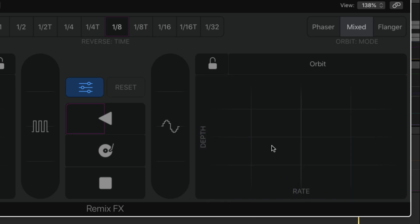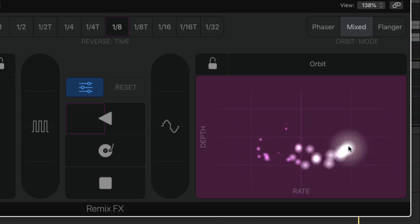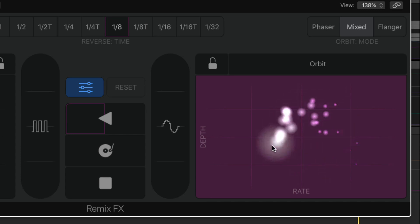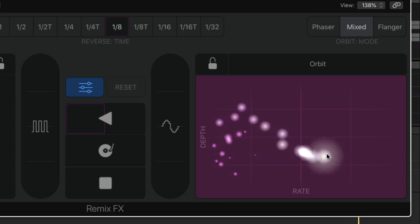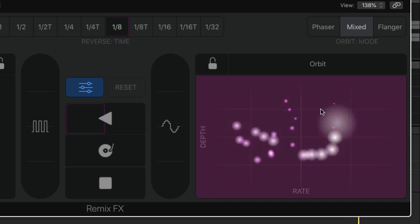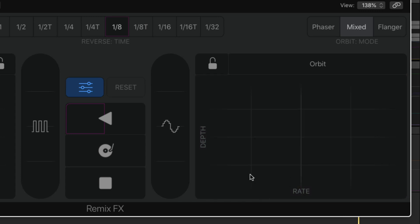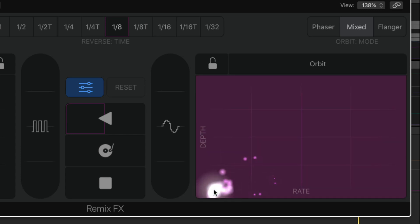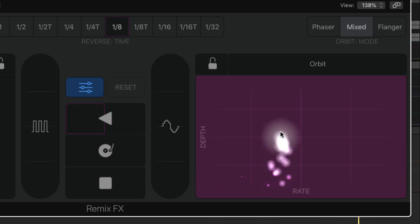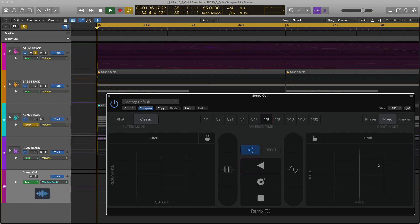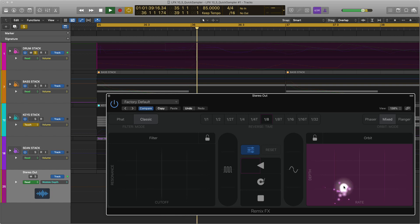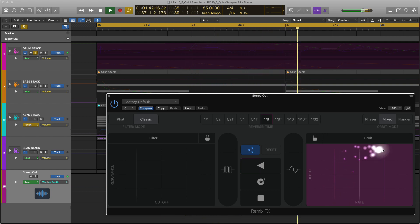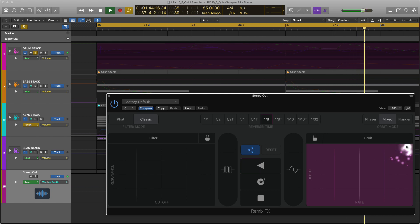It's similar to wobble where you have the depth amount and then the rate of course is in terms of tempo. Really you're going to use this one to create nice sweeping sounds I would say. And you can start at a low value with no depth and gradually move up. So you can get some really cool sounds going with that.